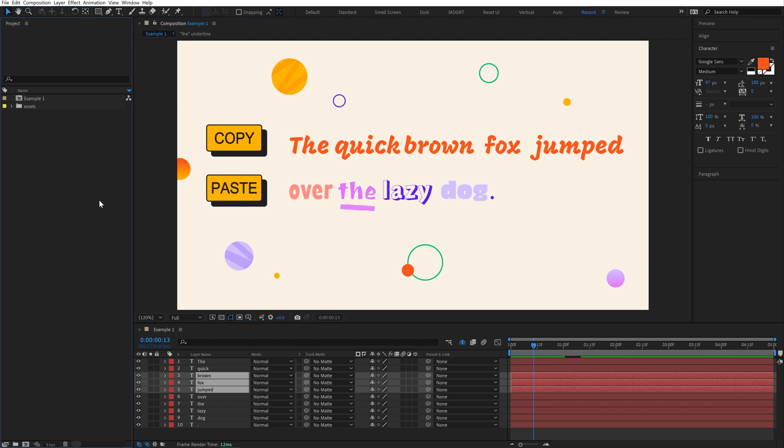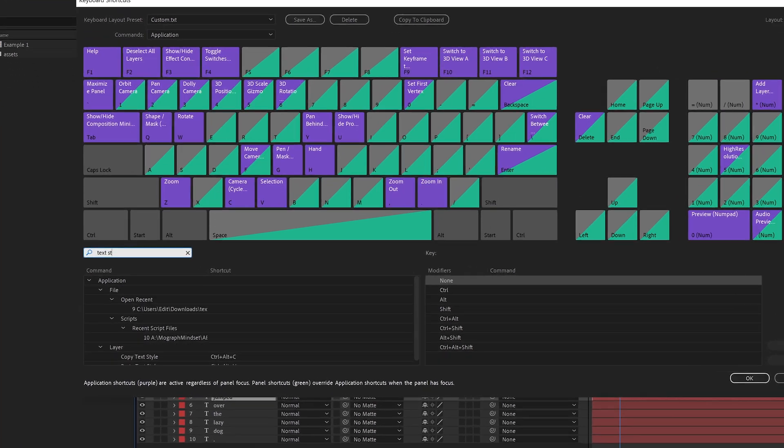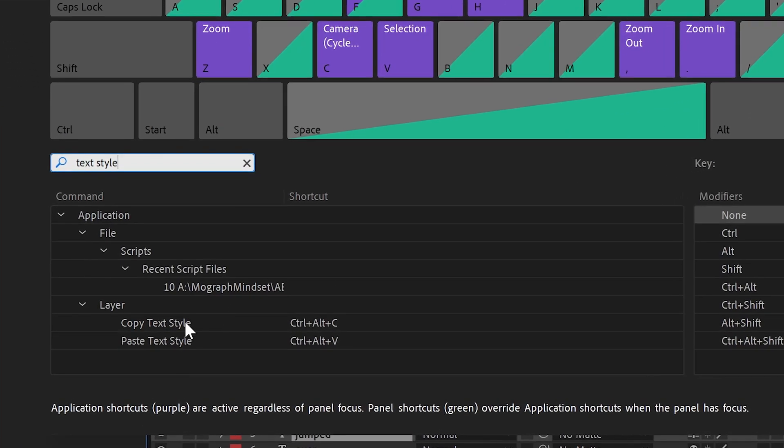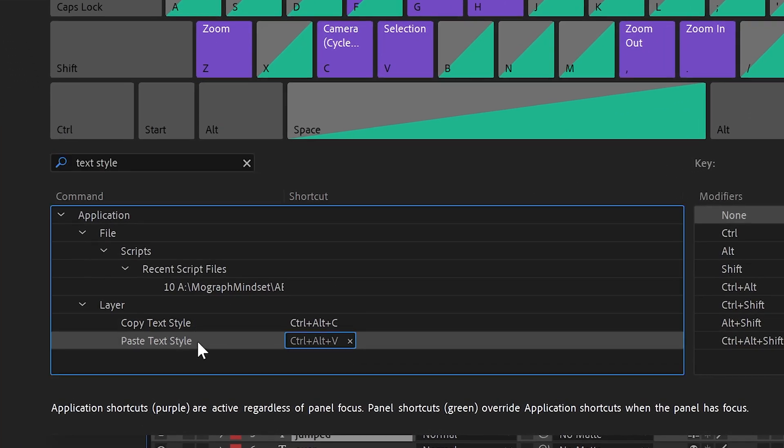Of course, you can set keyboard shortcuts for both these commands. Just open the keyboard shortcut editor and search Text Style. You'll see the two commands and you can add your own custom shortcut for both copy and paste.